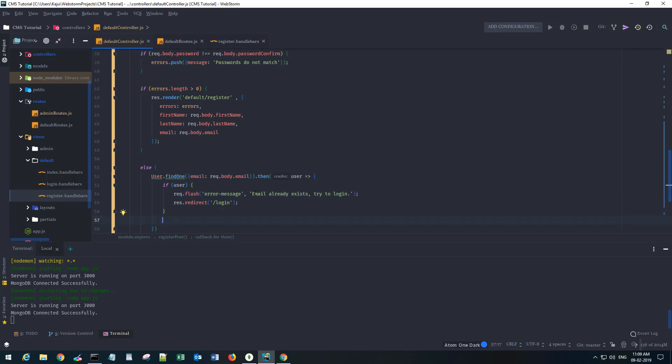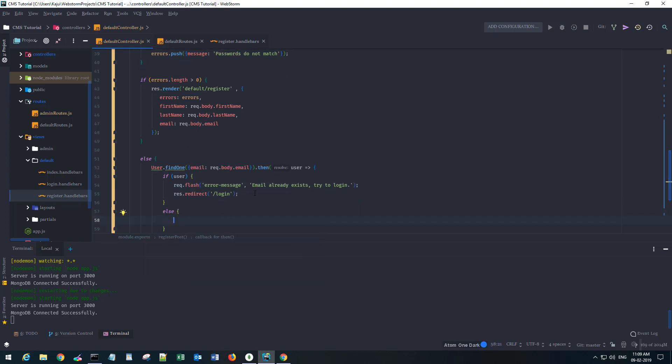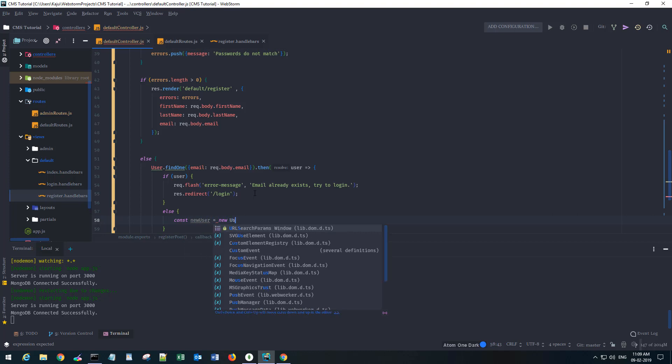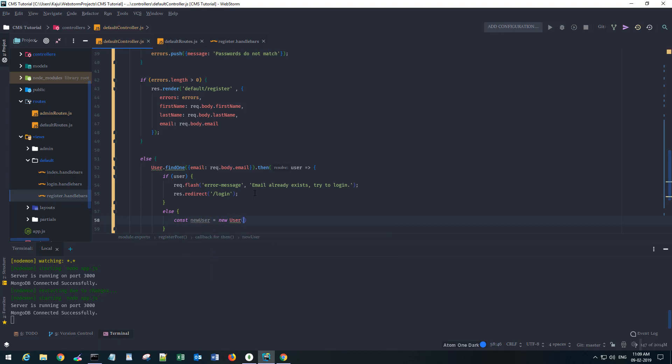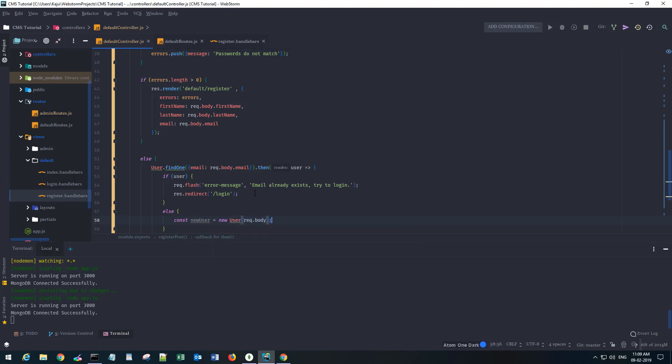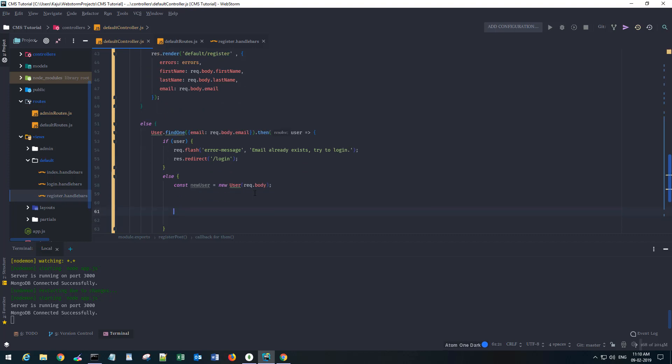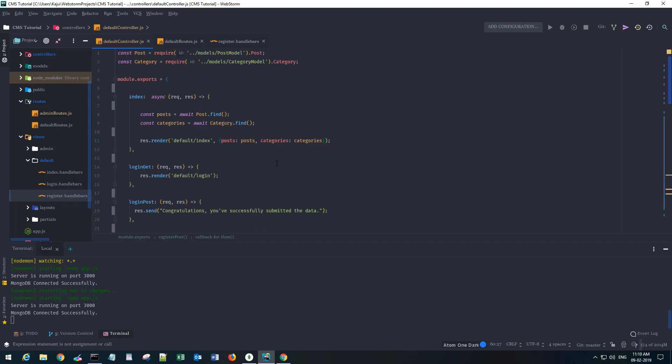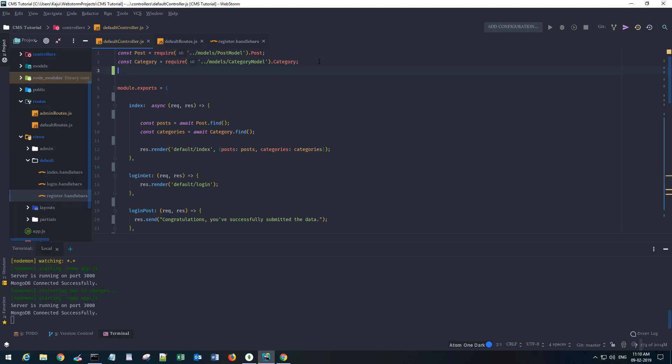Else if there is no user found, then we want to create a new user and we will use our user model. I also need to encrypt my password so I'm gonna require bcrypt here. Const bcrypt equals require bcrypt.